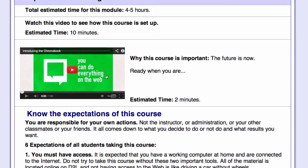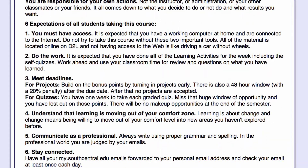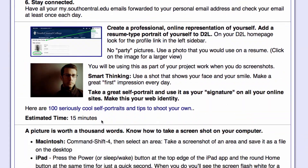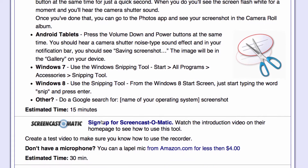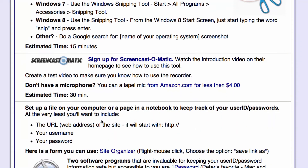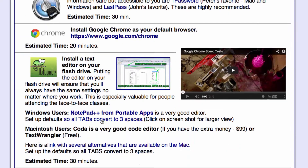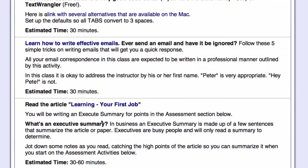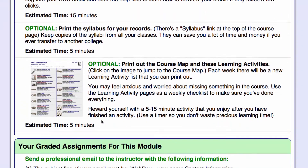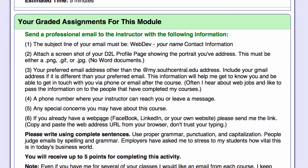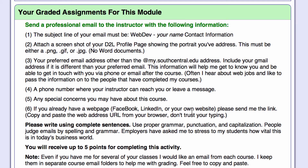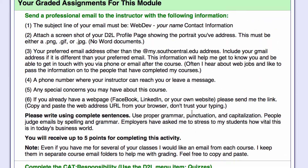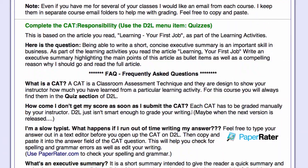Then we have a series of learning activities — videos, some reading, and things to do. This is a very hands-on course, so you'll be doing lots of different work, including setting up all the different tools you'll need. At the bottom, you'll have your graded assignments — what you'll be evaluated on. Here there are two graded assignments: sending an email and fulfilling a CAT.